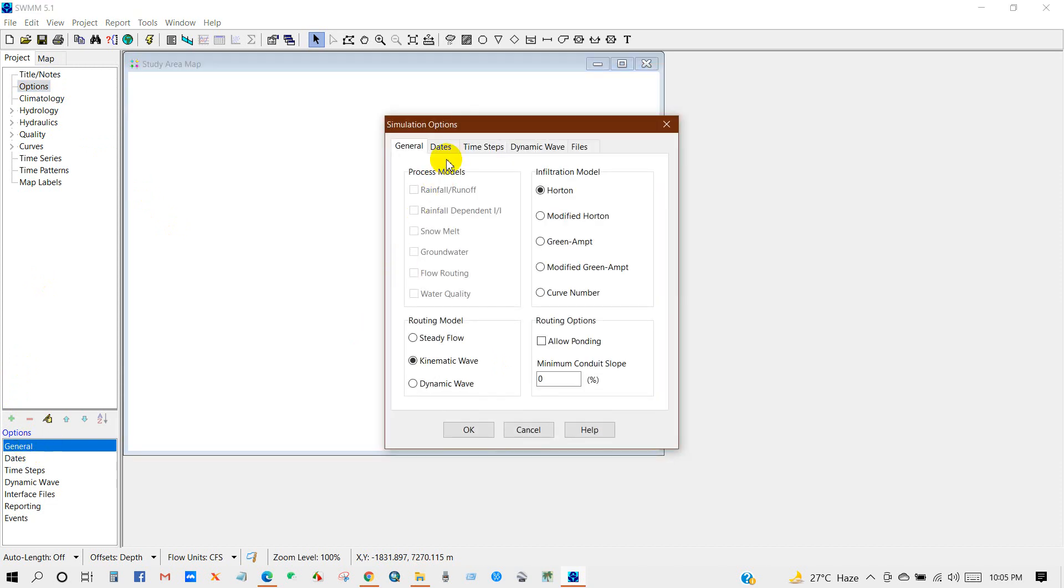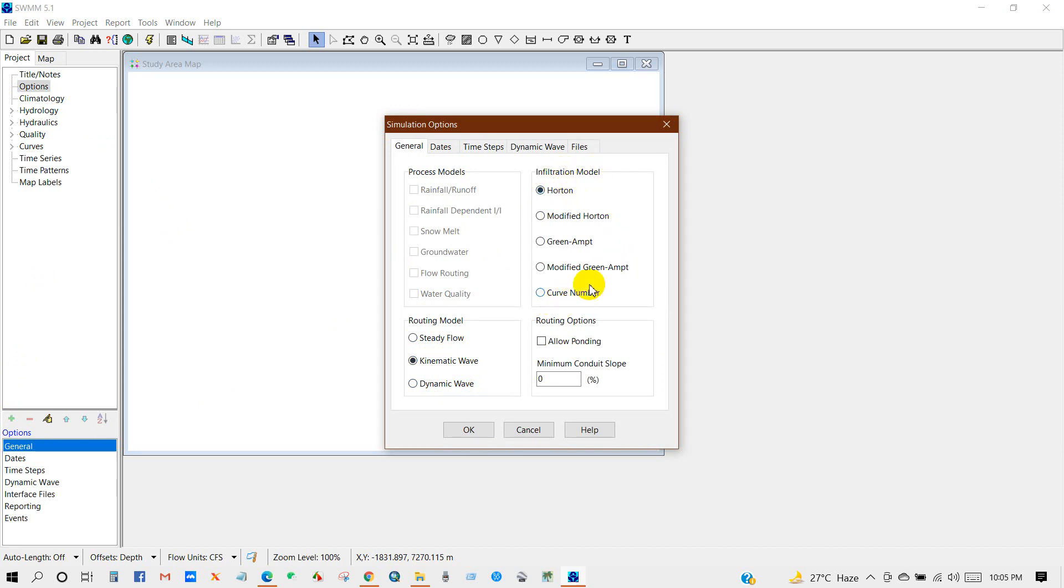You can see here Routing Model, two options: Dynamic Wave and Steady Flow. And also Infiltration, infiltration model. I'm going to keep it as default then click OK.